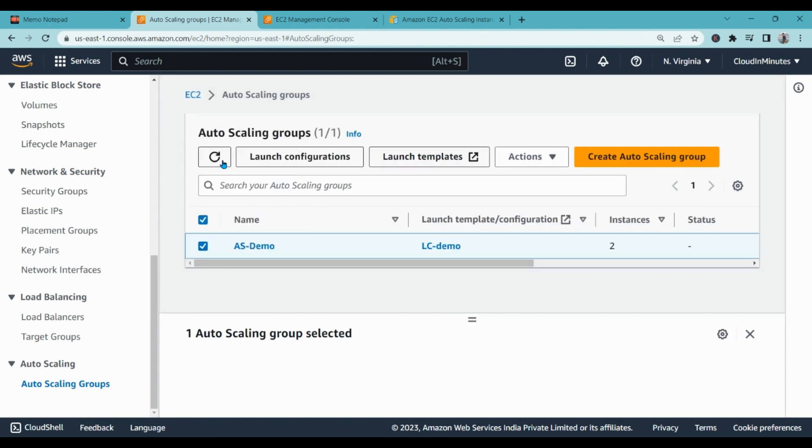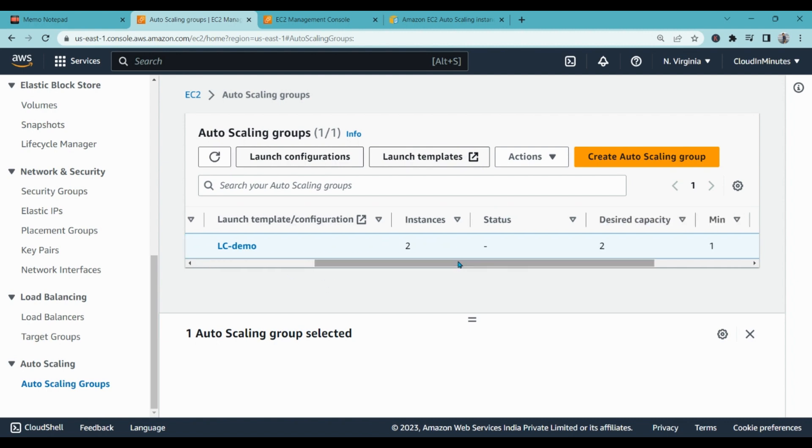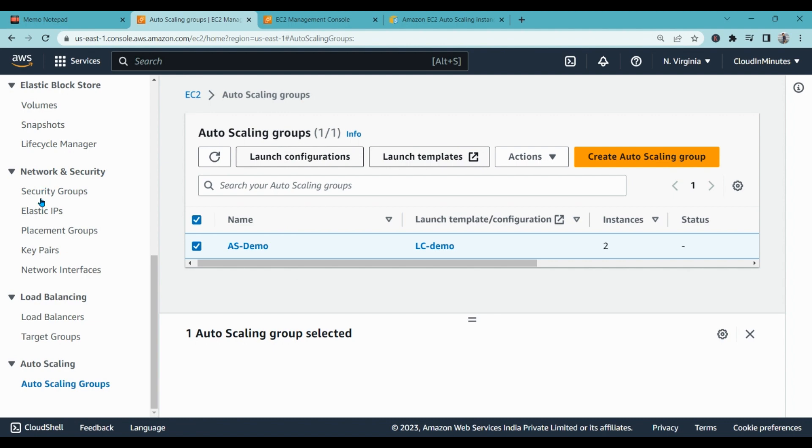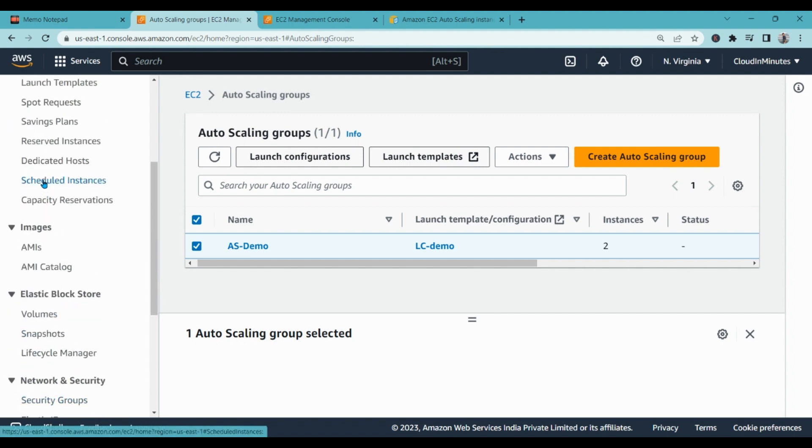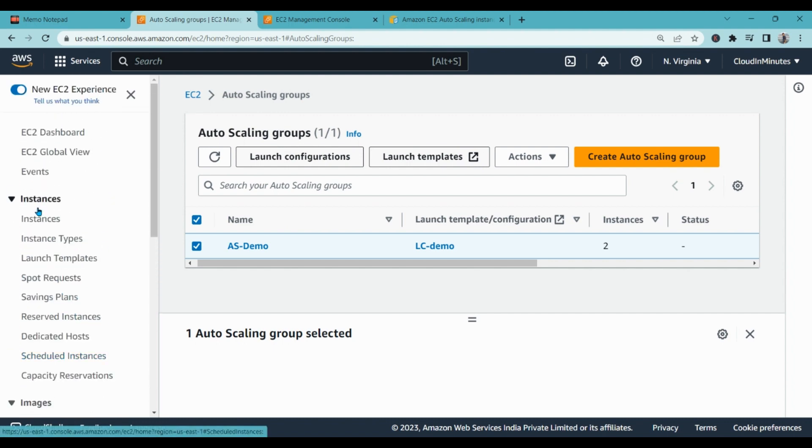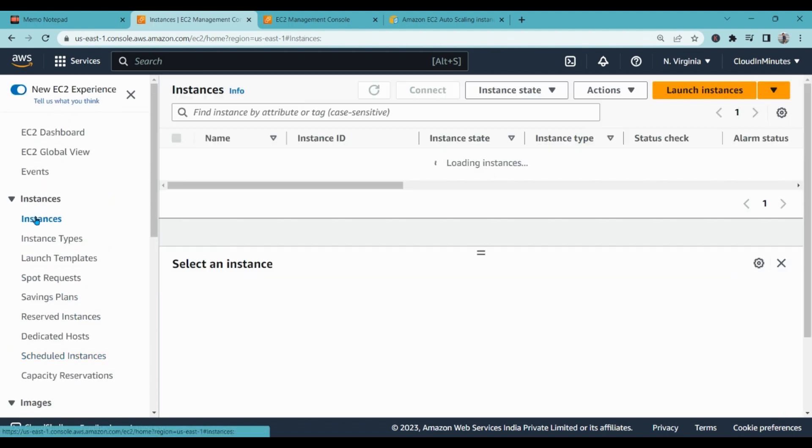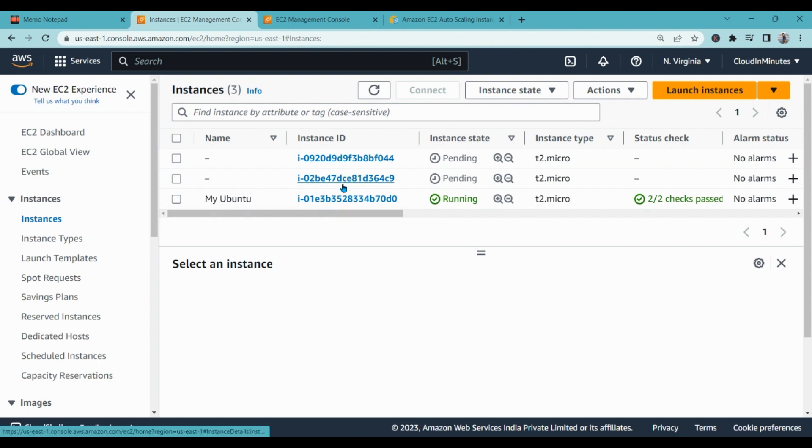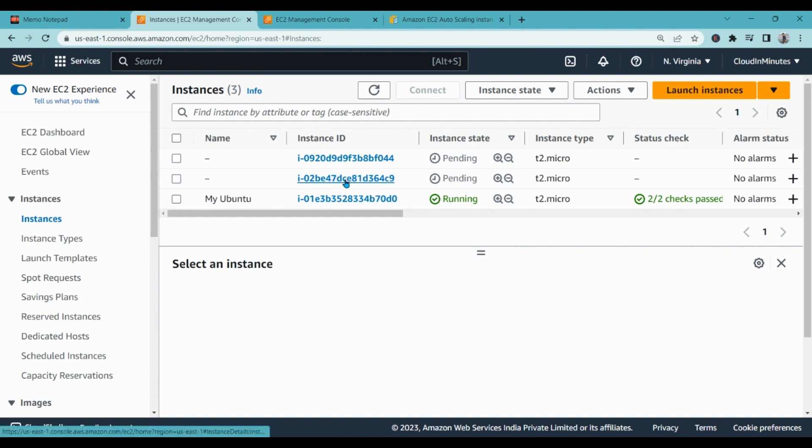So I refreshed it and I can see that the status is hyphen now, it will move to active. Let's go to our EC2 instances and let's see if we have new instances created. And here it is.